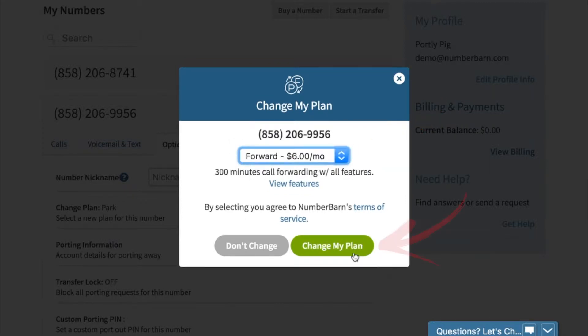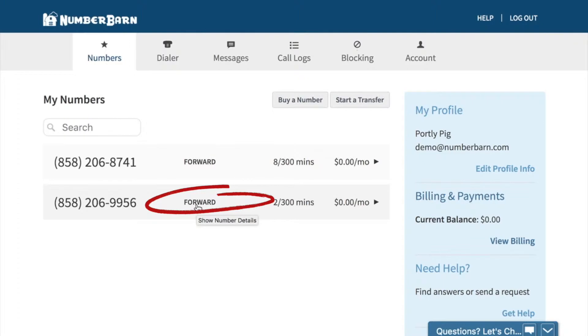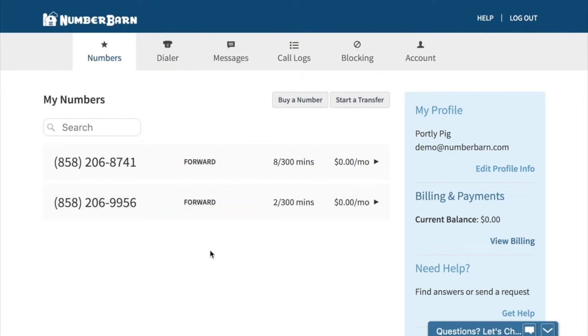Then click change my plan. Once it says forward, that's how you know you'll be able to set up the call forwarding.